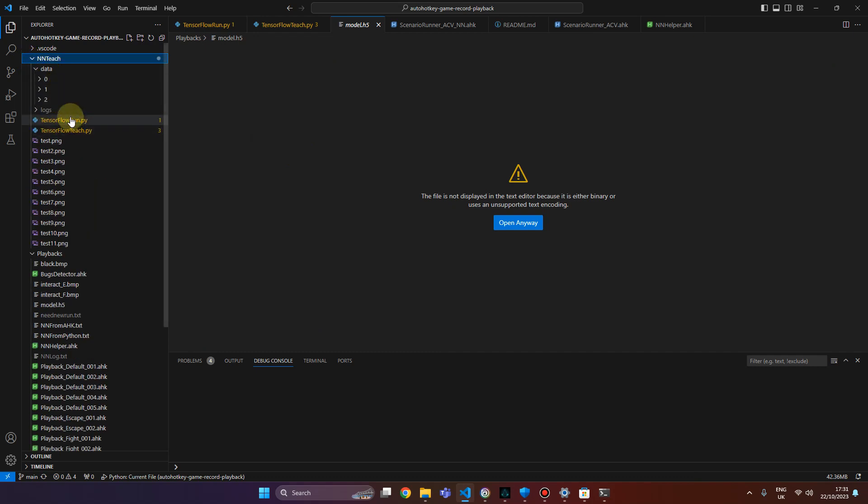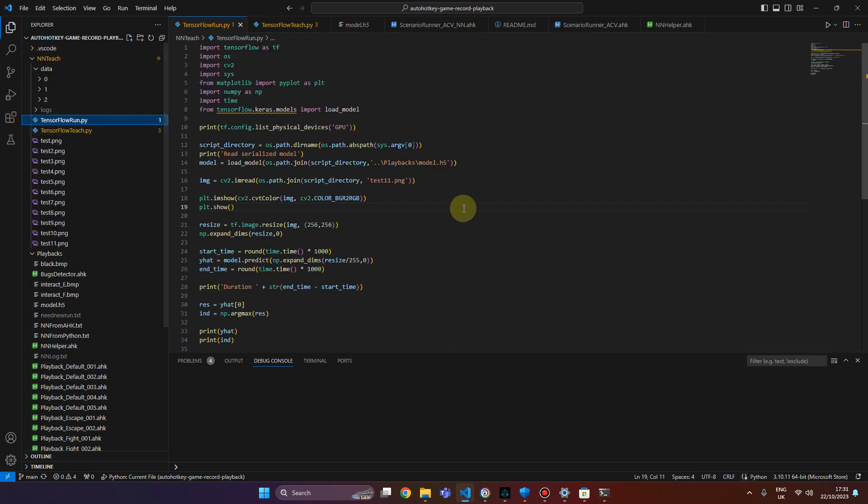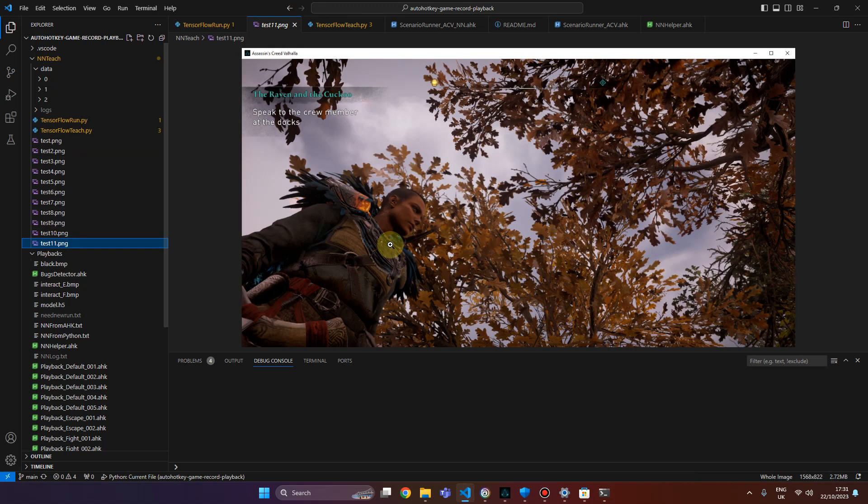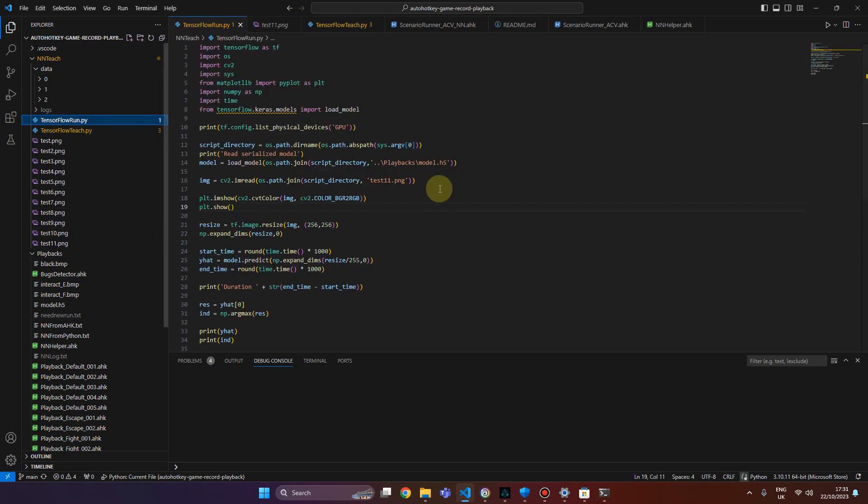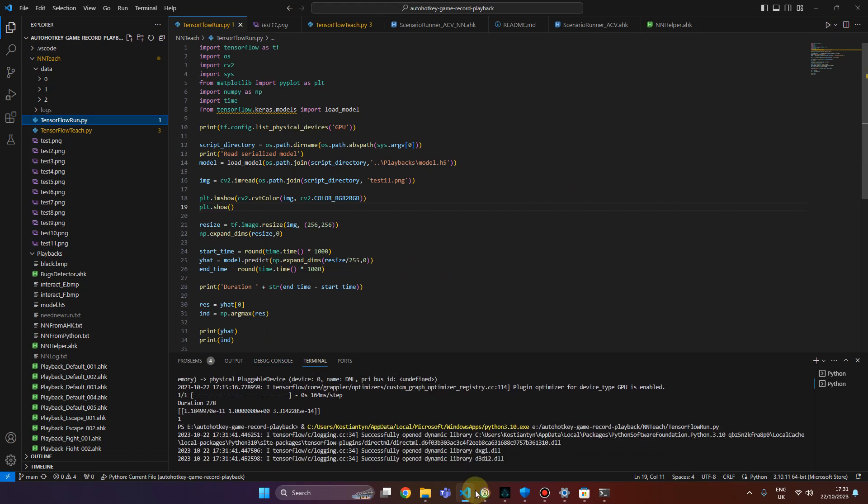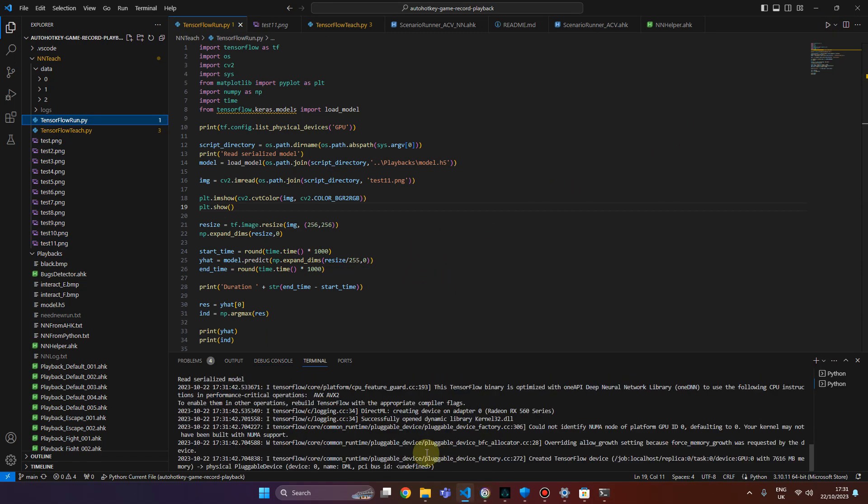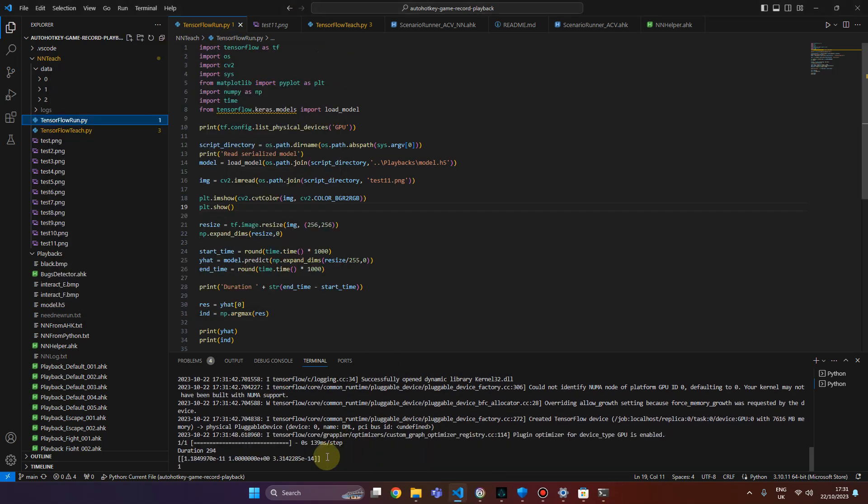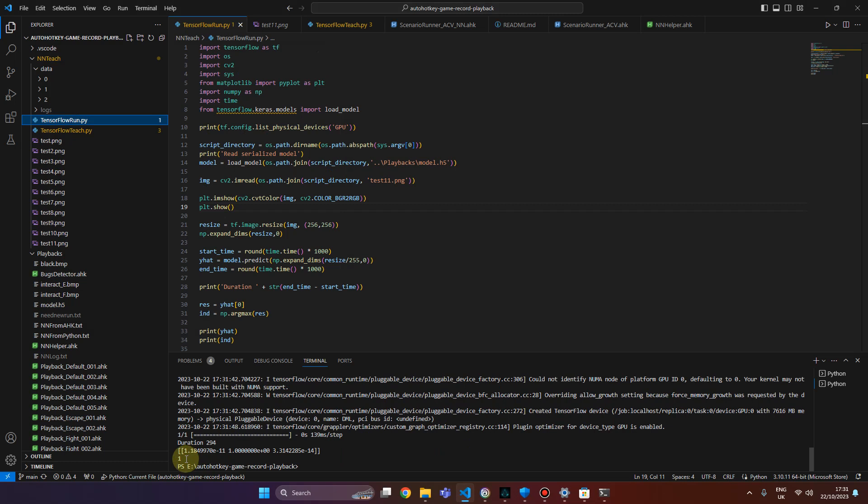For testing we have tensorflow run. We can add some screen for testing. Like for now it's test 11. If I run it I will see the result in the console. So it is the actual image I'm previewing it to be sure. And as you can see result is one.